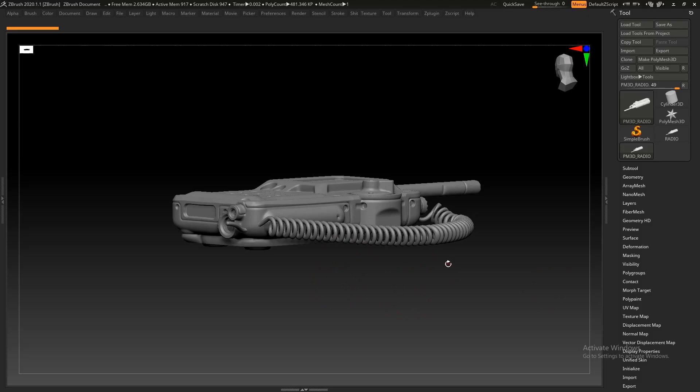ZBrush allows you to doodle in 3D, loosely sketching a concept then cleaning it up into a presentable model all in the same place.